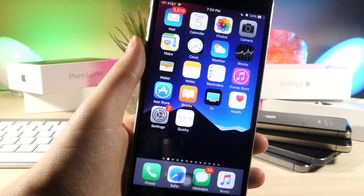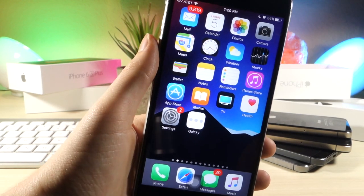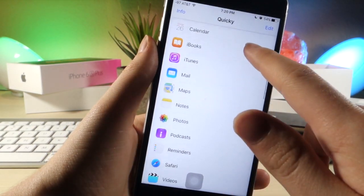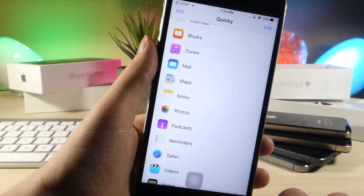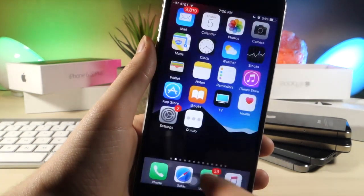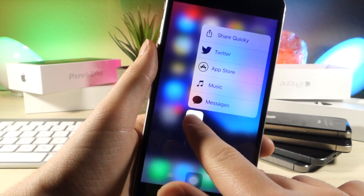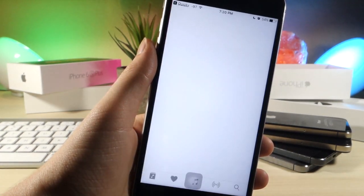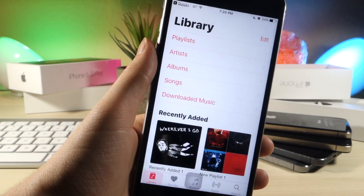So the first one is going to be using 3D Touch. If you click the link down below in the description, you can get this app, and you can actually set shortcuts by 3D touching on the app. You can see I can open up other apps by using 3D Touch, and it's pretty cool and useful.